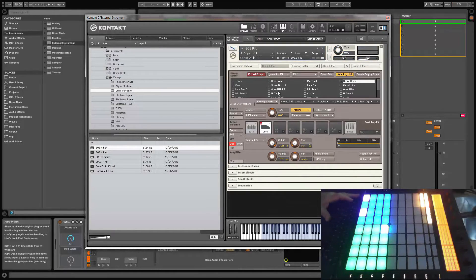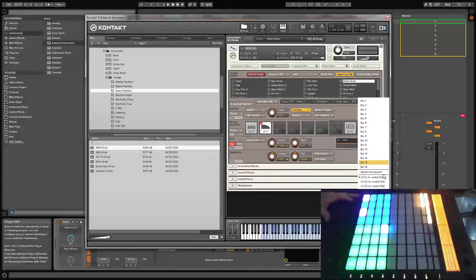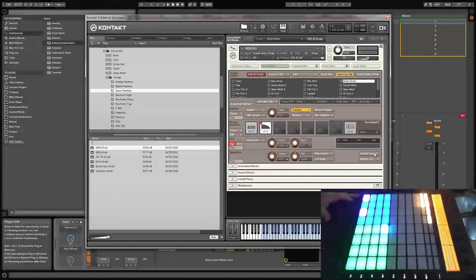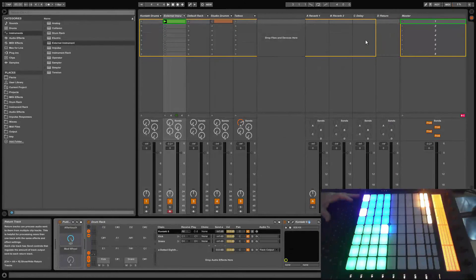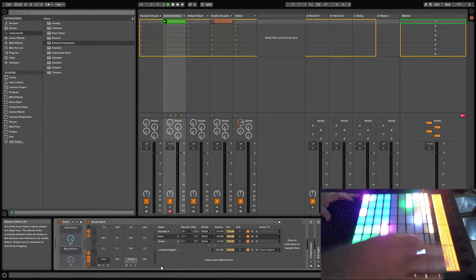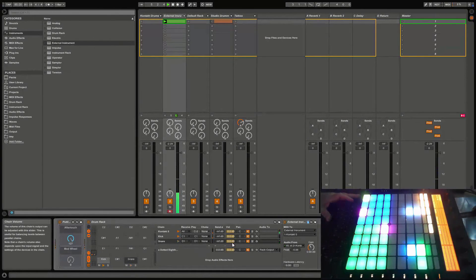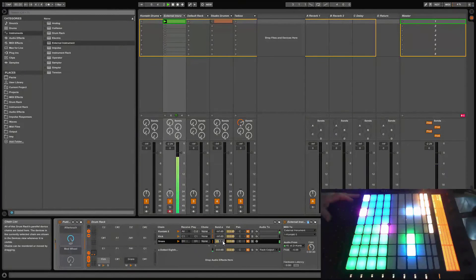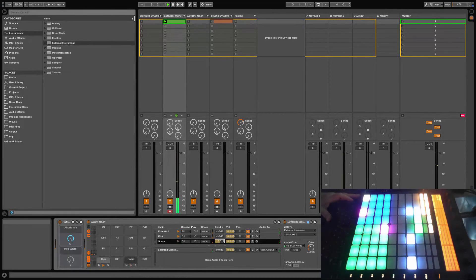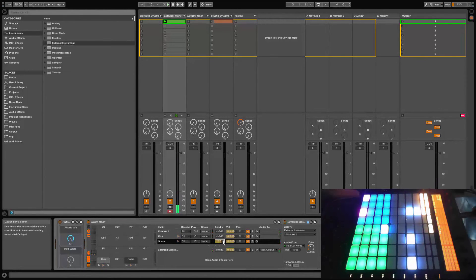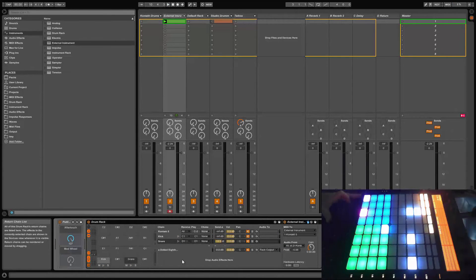Here I'm routing the snare to a separate output, then I'll add a simple delay on Send A of the drum rack to it. If you unfold the drum rack, you'll see all the separate drums and the routings that you've built, just as with any native Live drum rack.